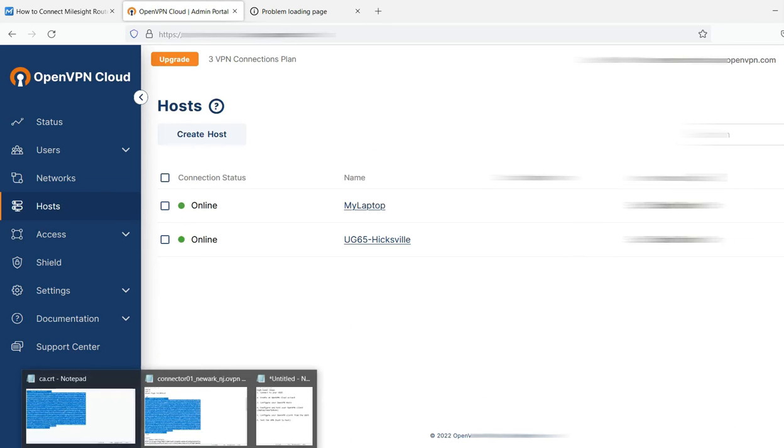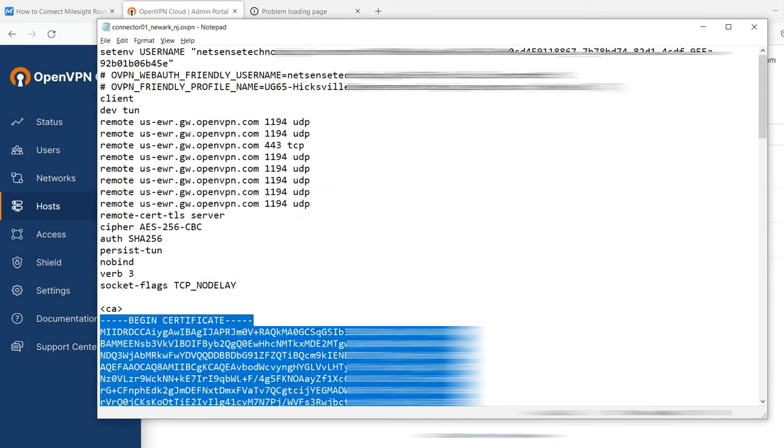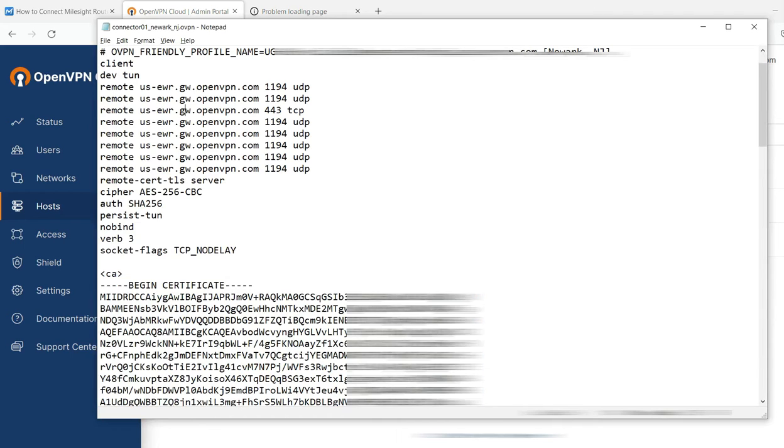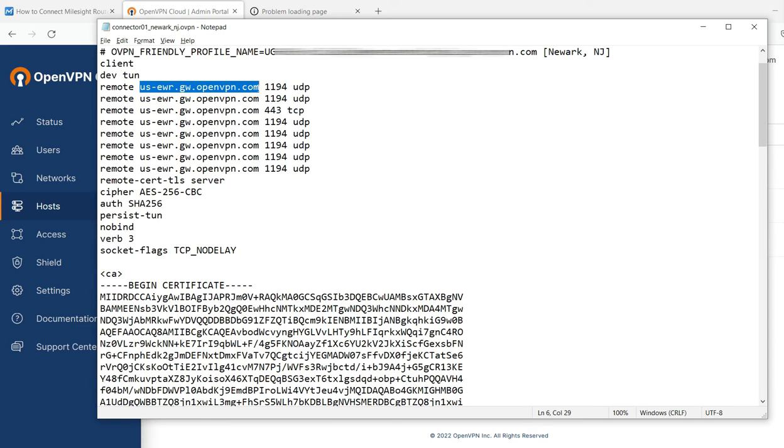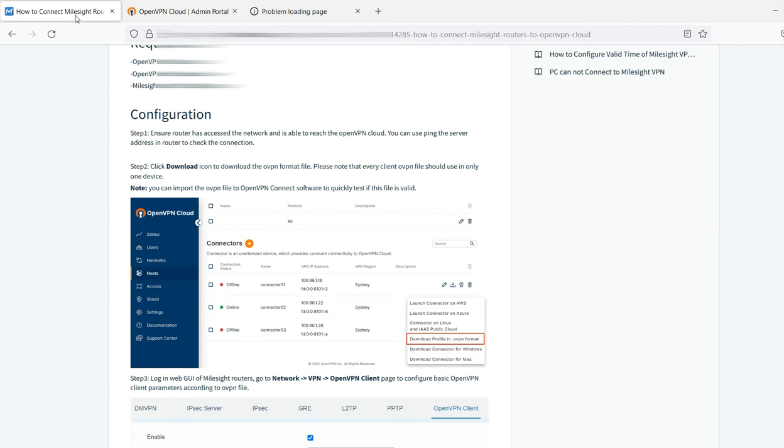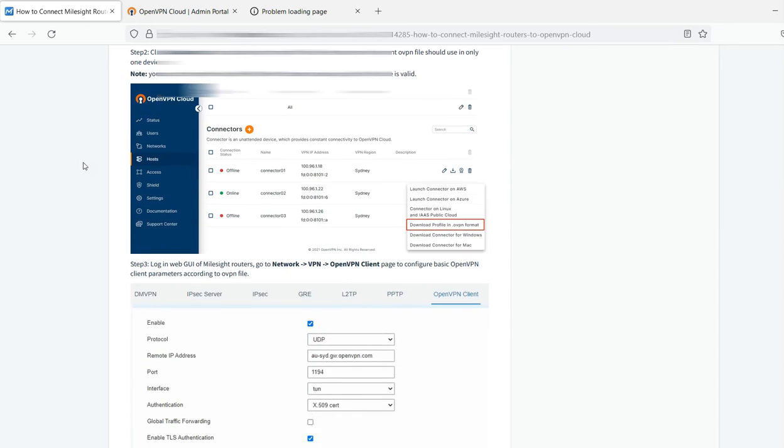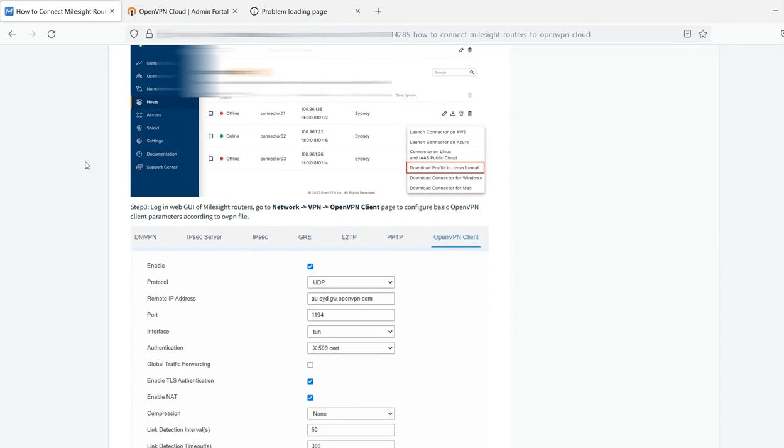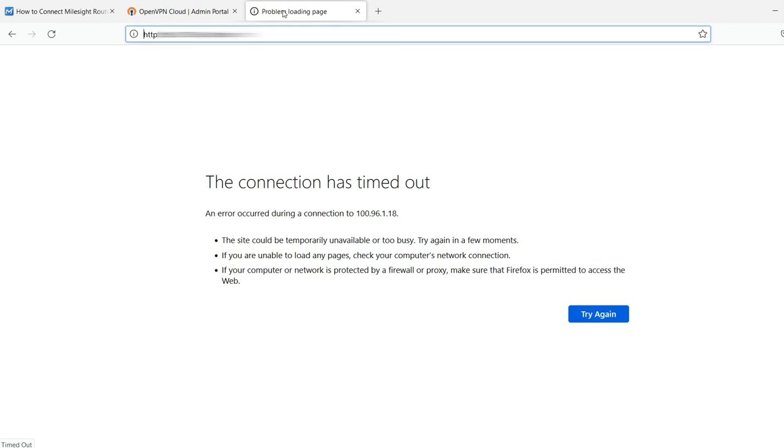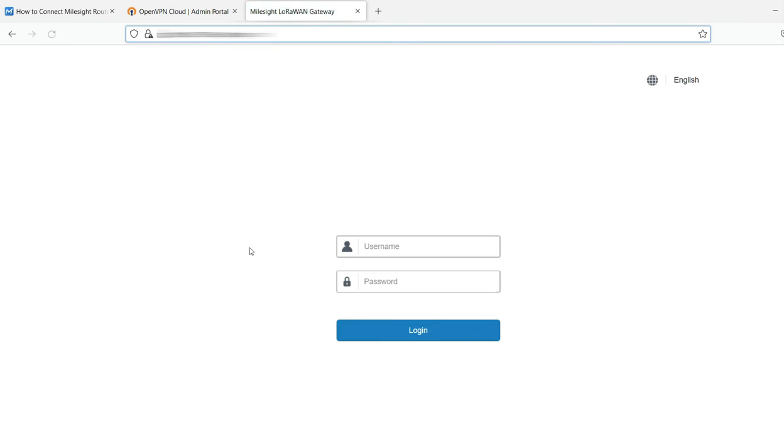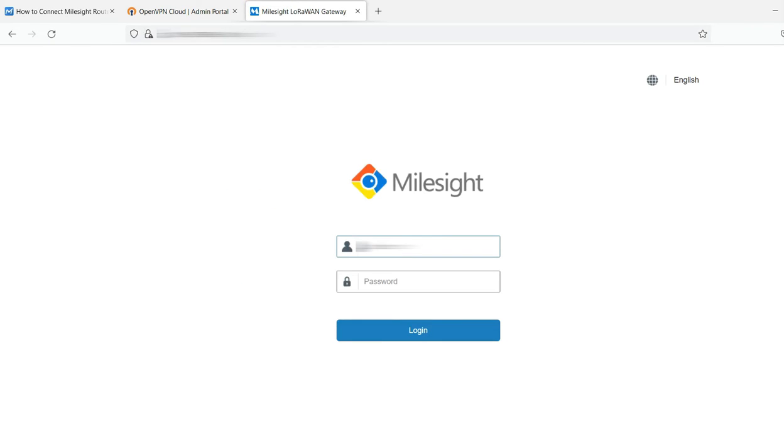Now, the reason why you download it on the UG65 is once you open it, there's going to be a section of the configuration where your gateway is shown. And that's right next to the word remote. You're going to want to copy that. And the reason why, if we go back to the Milesight documentation, it has us log into our gateway.